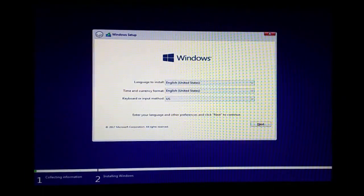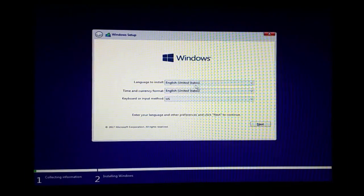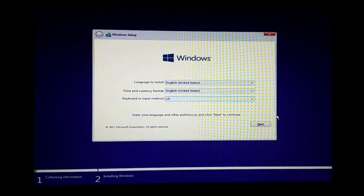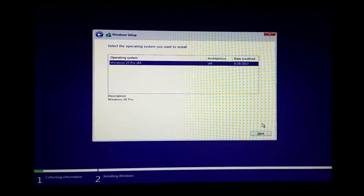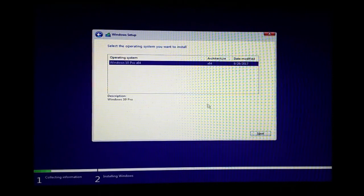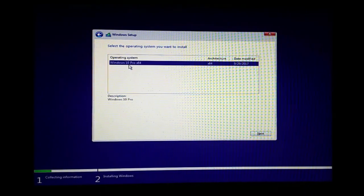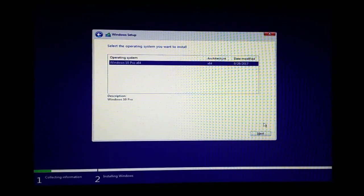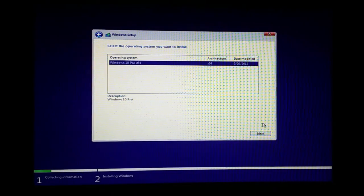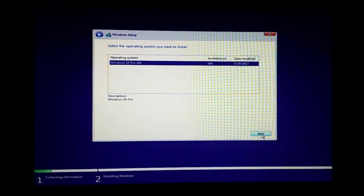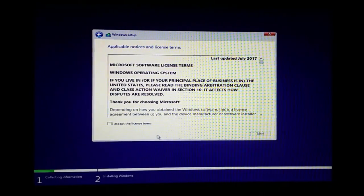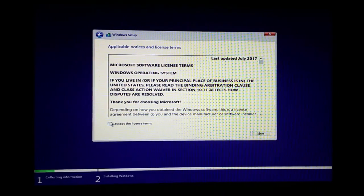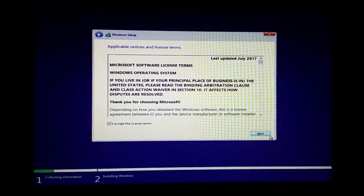In the Windows setup, select your language — I am using United States English — and click Next. On the next page, select Windows 10 Pro 64-bit and click Next. Then you will see the license agreement; agree to it and click Next.